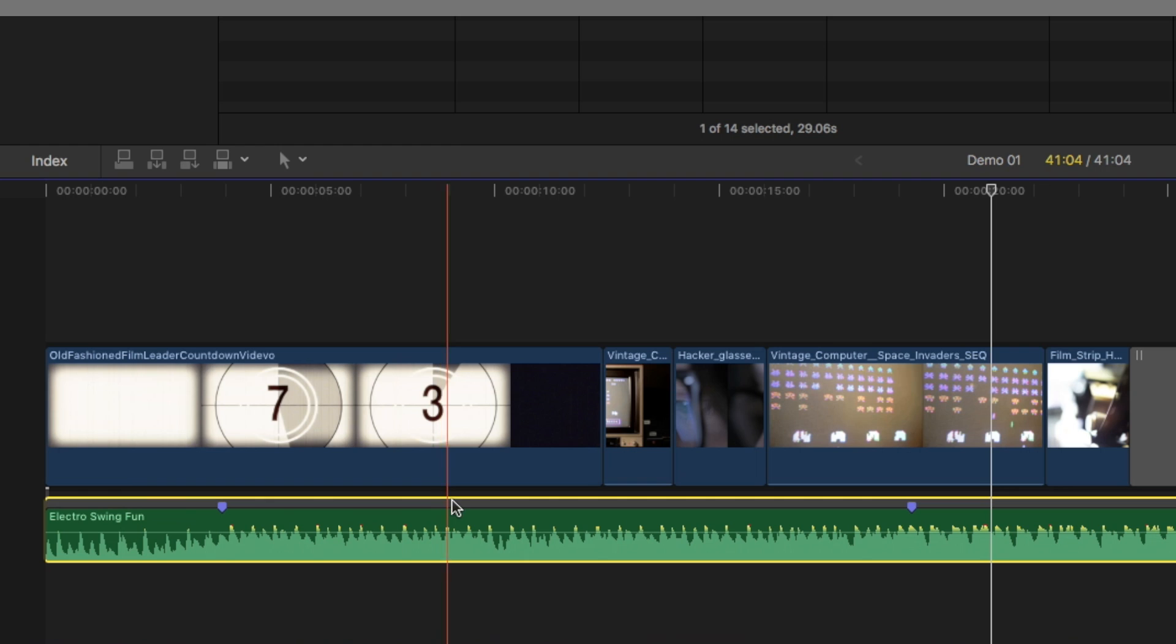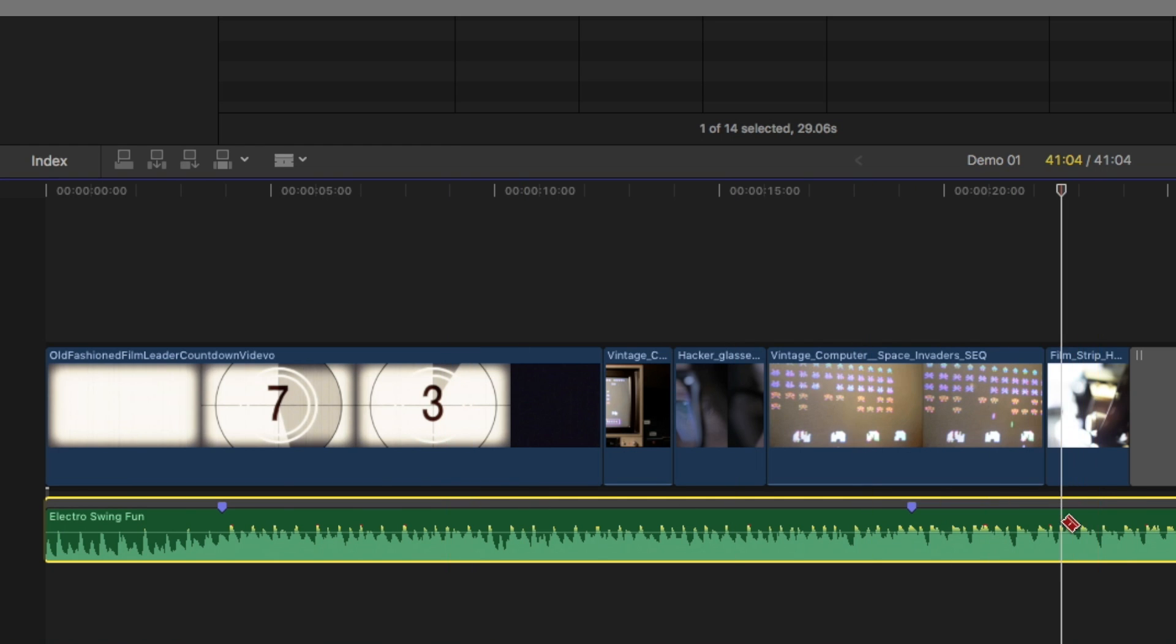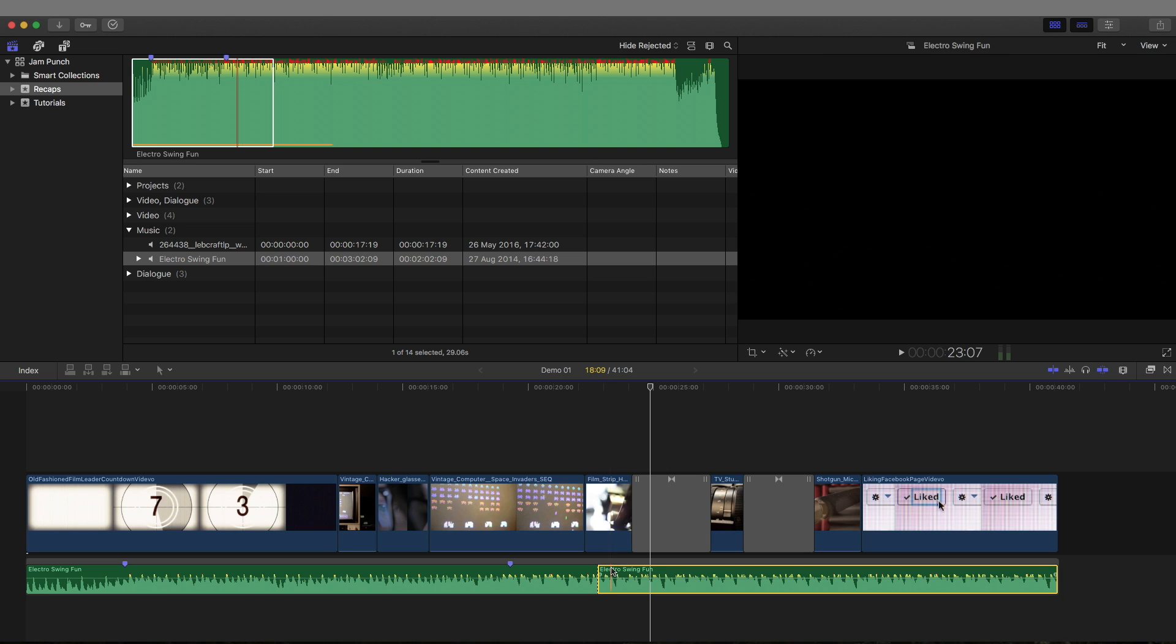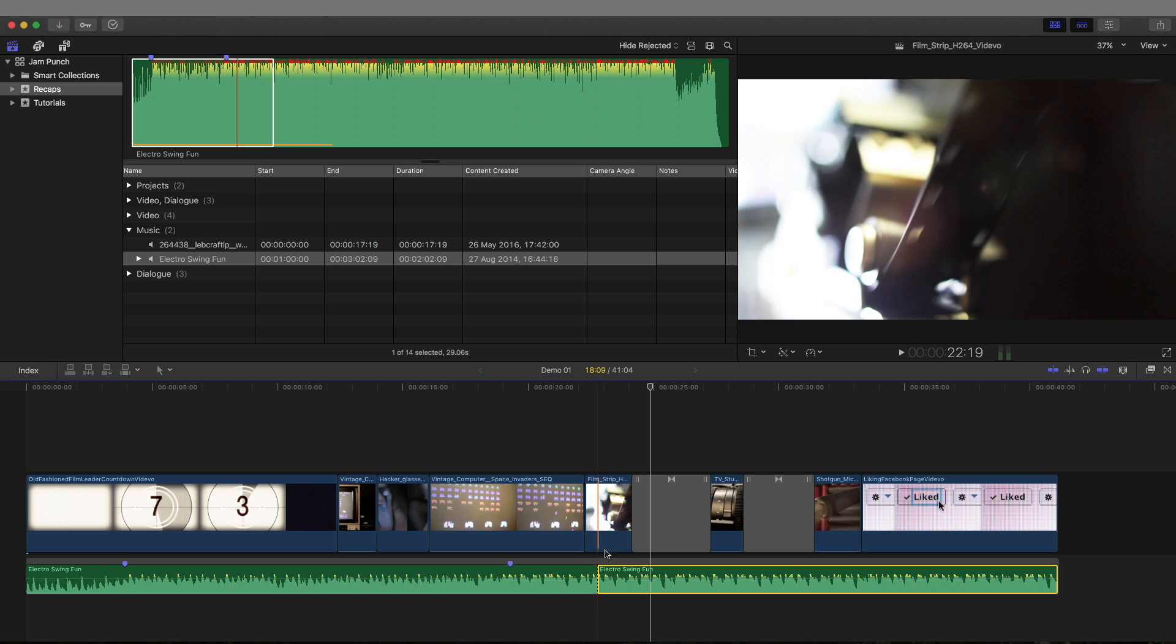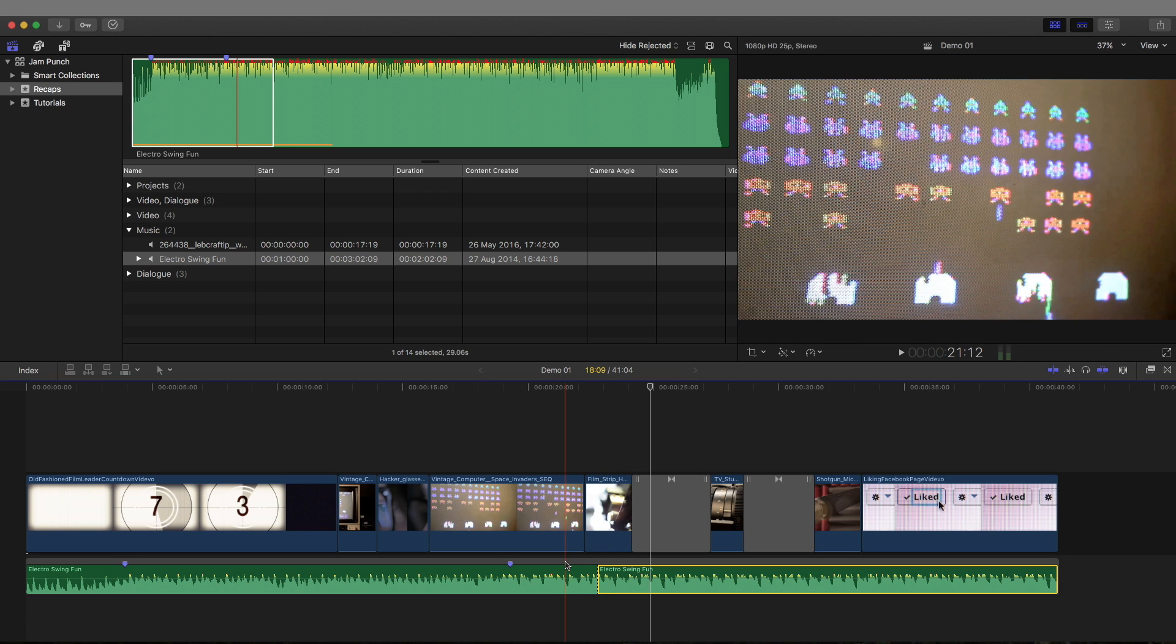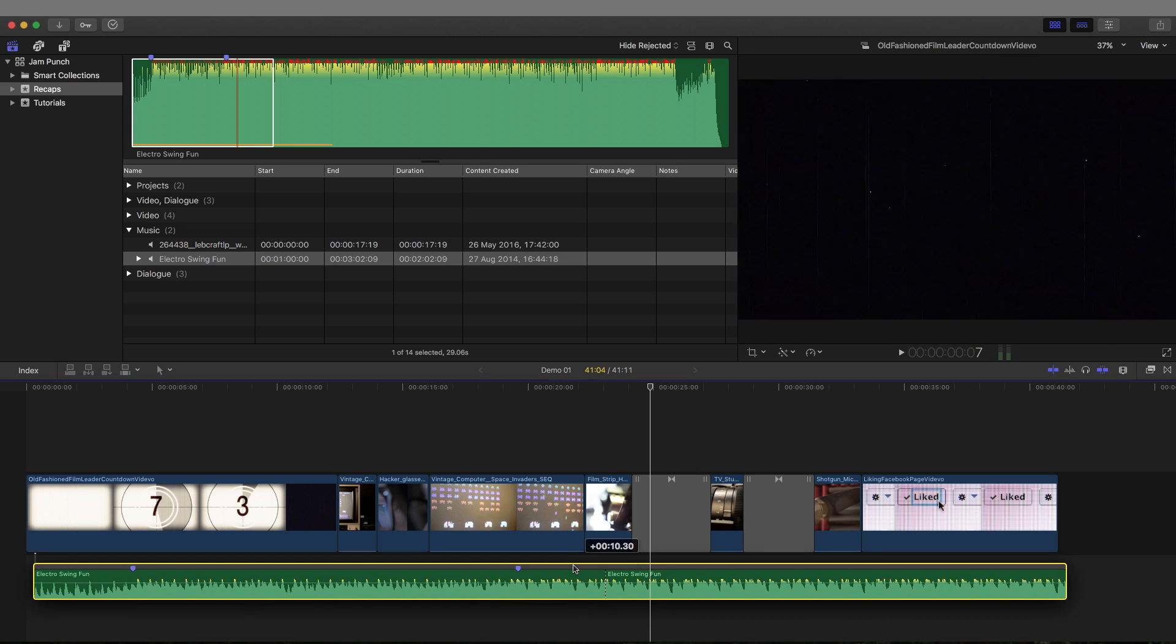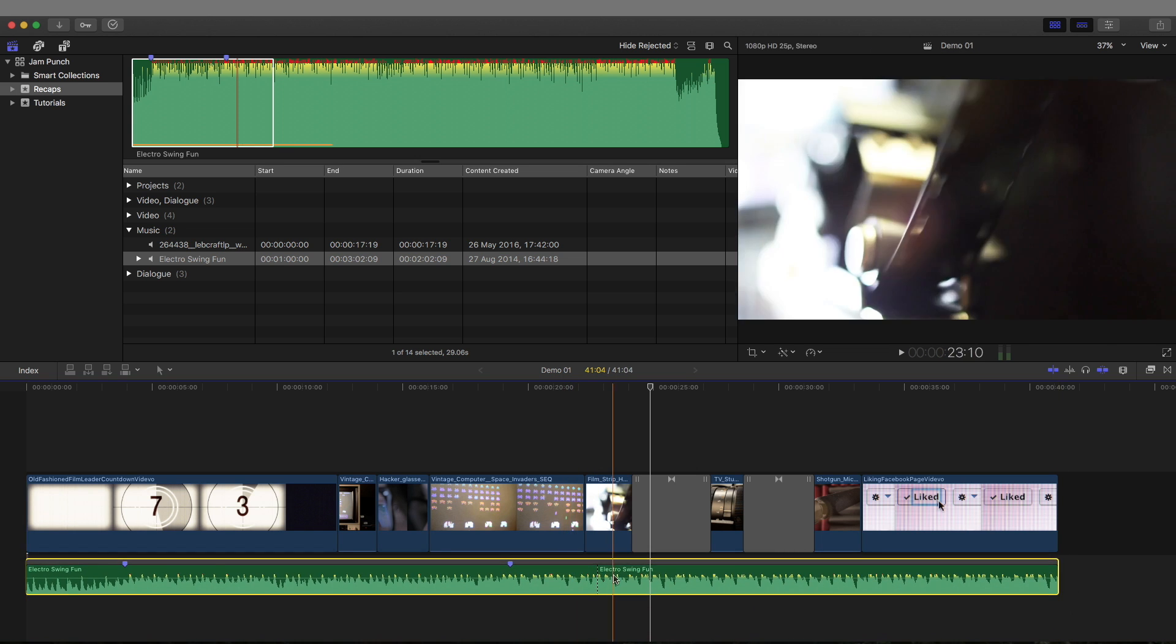Suddenly now we've got this gray connector here that's connected to that clip. What that means is if you do blade the audio clip, we don't have another green connector connecting it to a new clip. No, it's still all part of this same storyline.